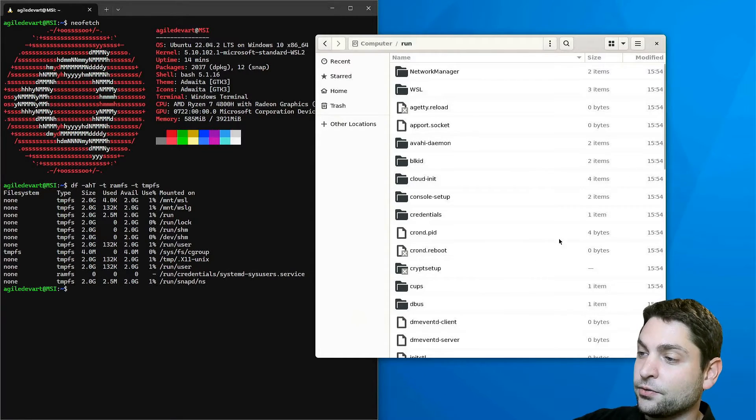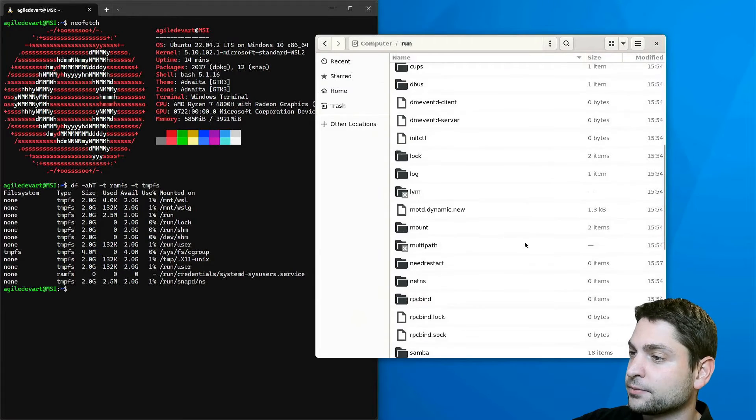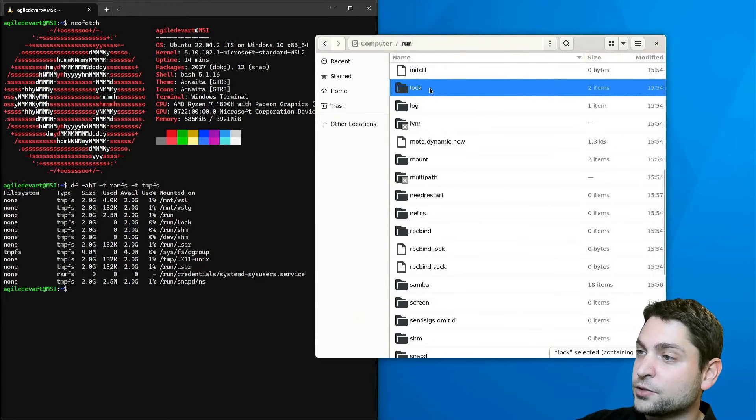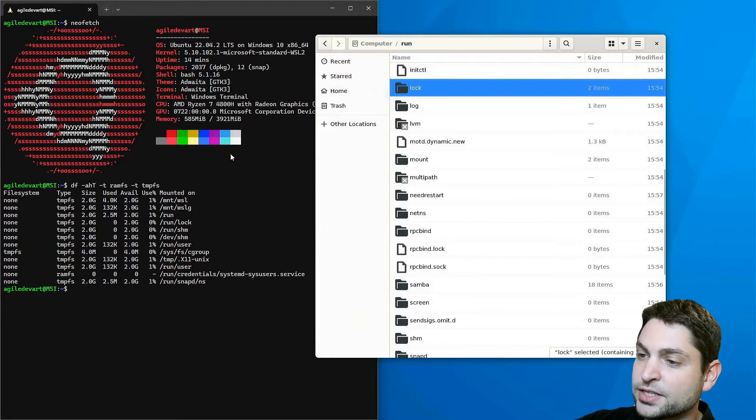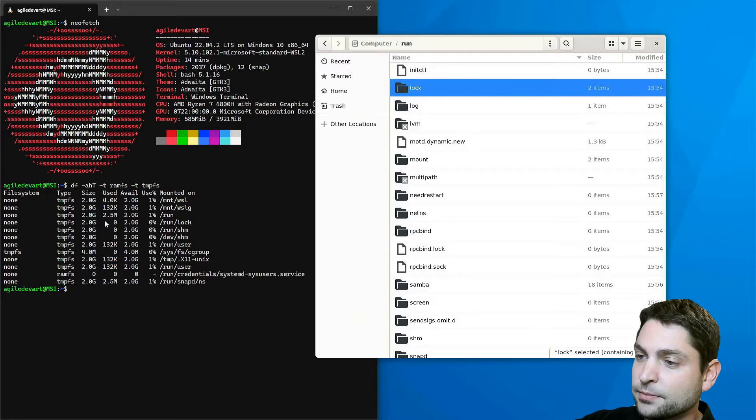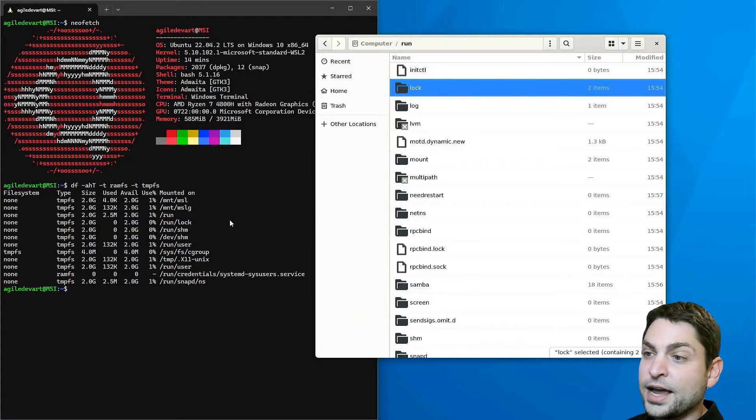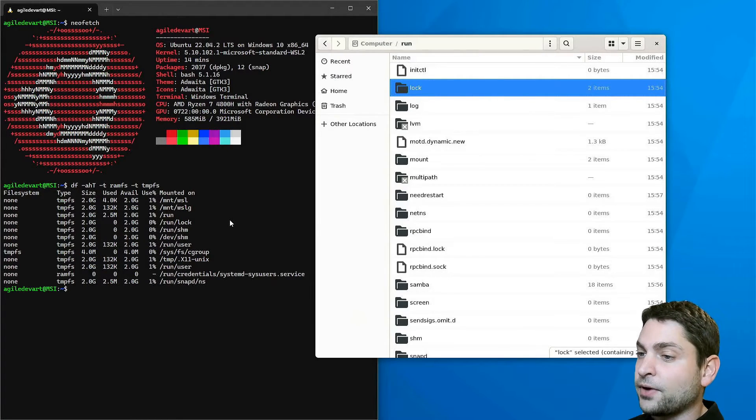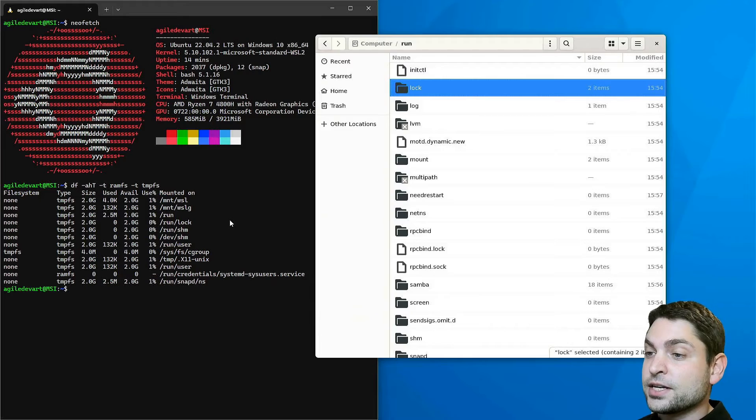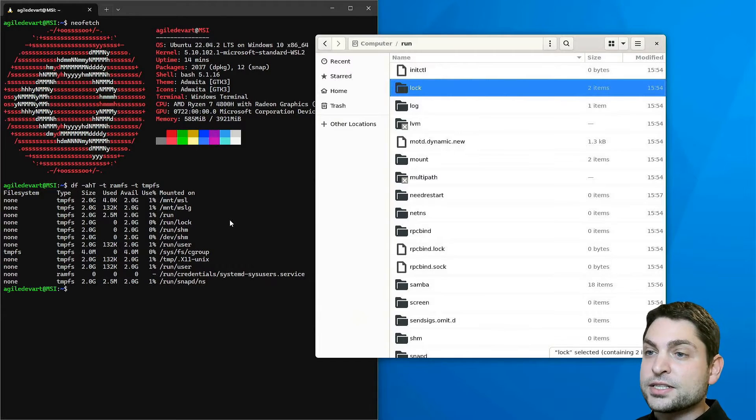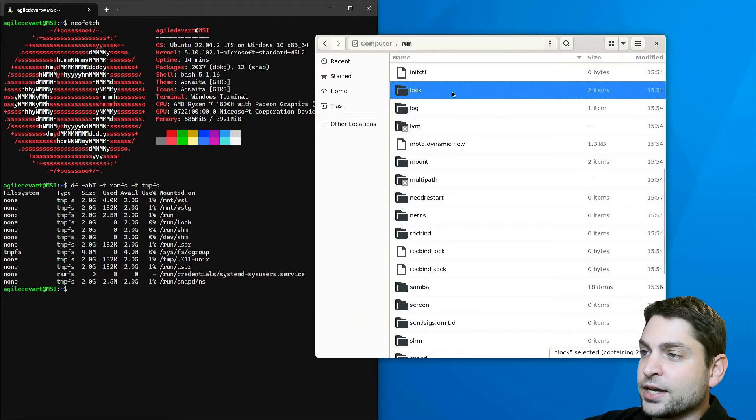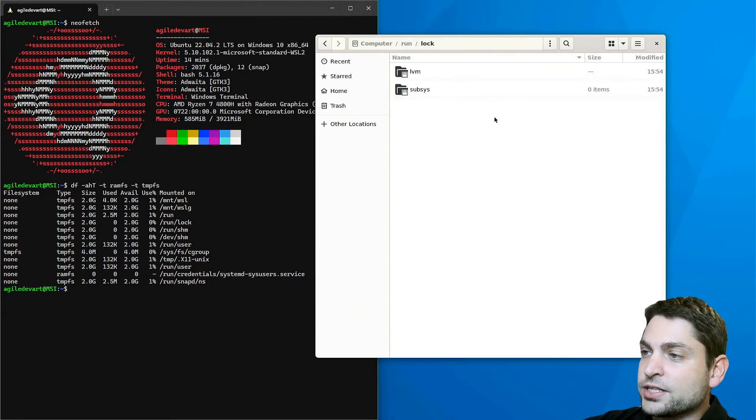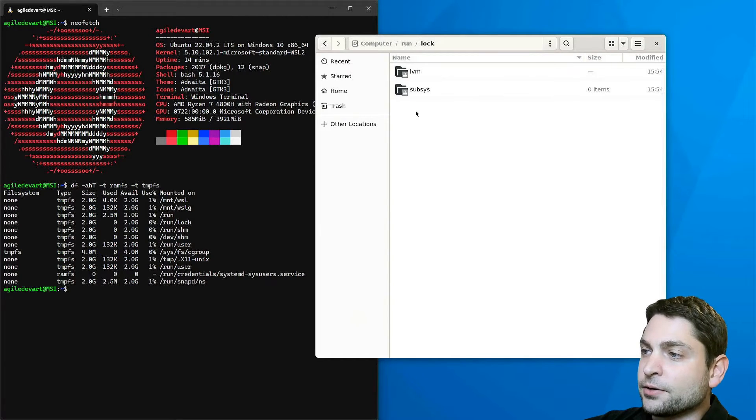Inside here we also have two special folders. The first one is lock, which is mounted separately here, as you can see. This one is used to synchronize access to different files, like for instance to signal to other processes that a certain file is locked, which is again just another file or folder in here.